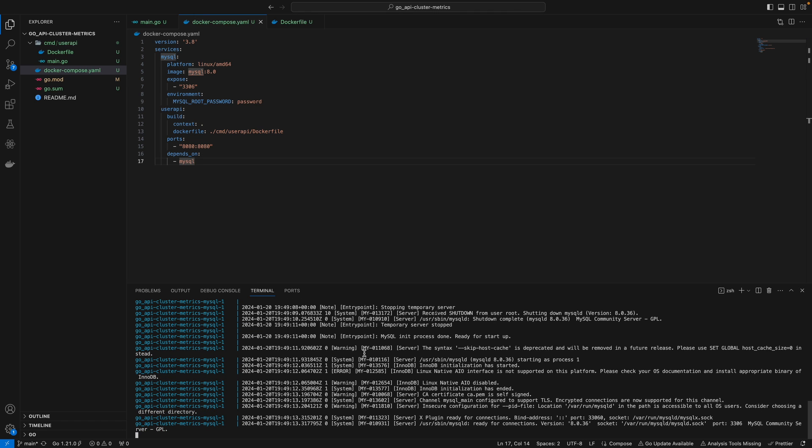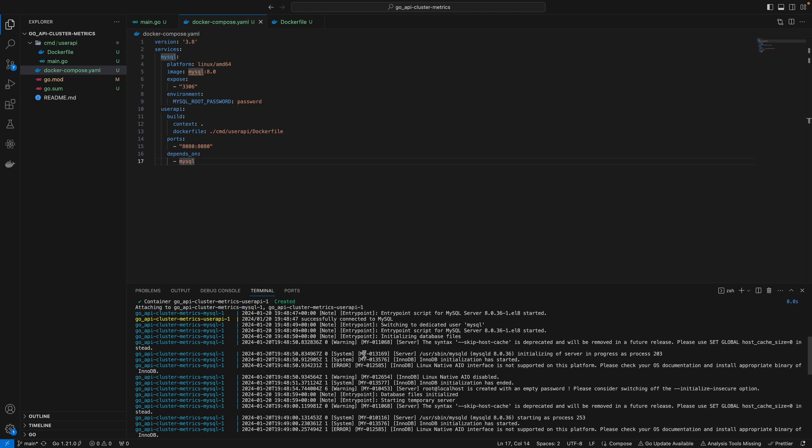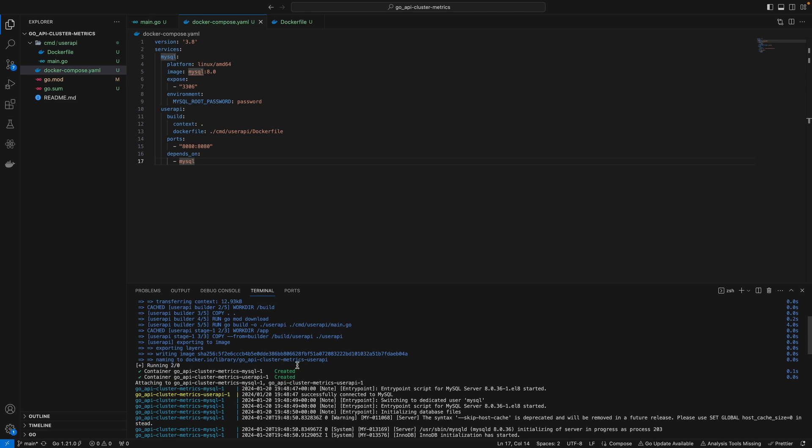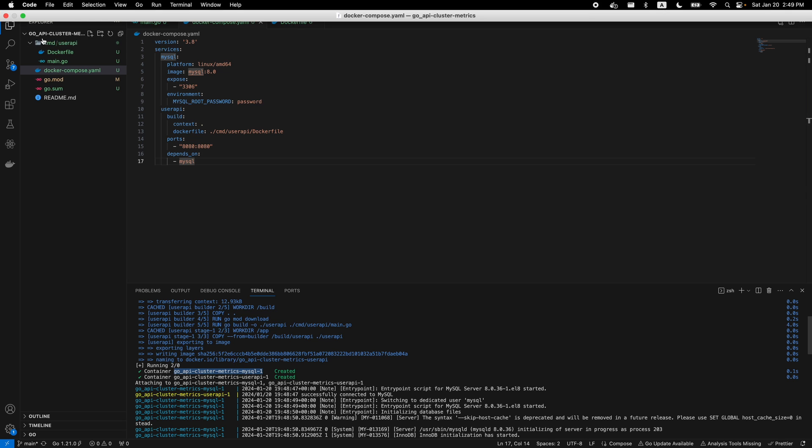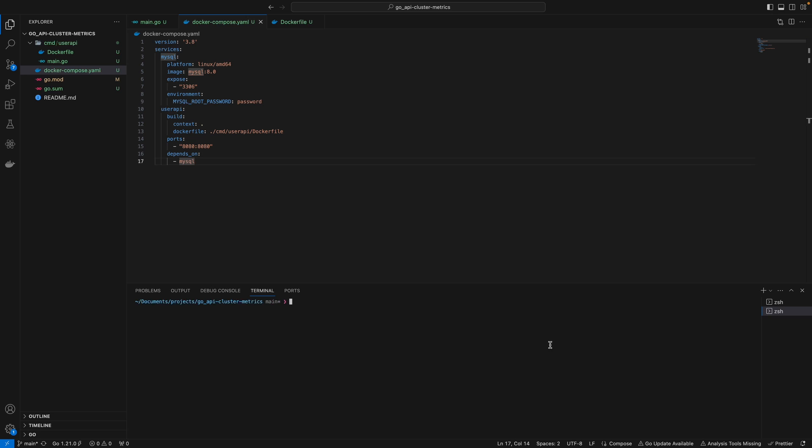As you can see, there are logs here. This created two containers with these specific names. Ignore 'go-api-cluster-metrics' - that's just my repository name since I plan to extend this app to create a cluster with metrics in future videos. For now,